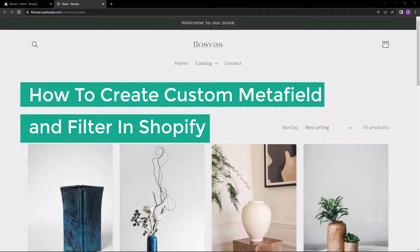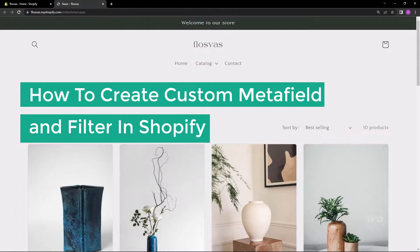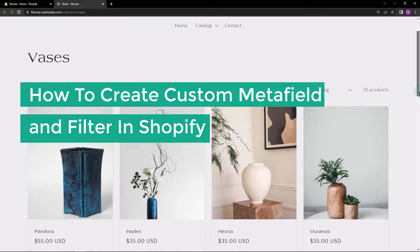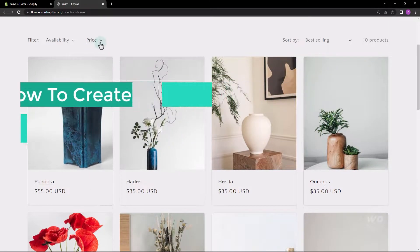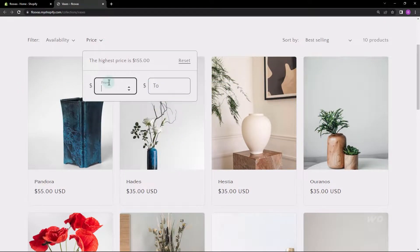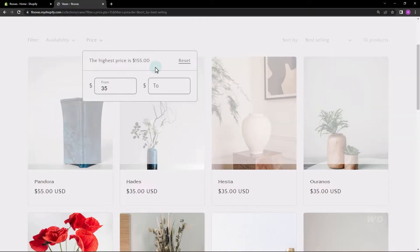In this video, I will show you how to create a new custom Metafield attribute and add a filter in Shopify. As you can see, we already have a filter called Availability and Price.